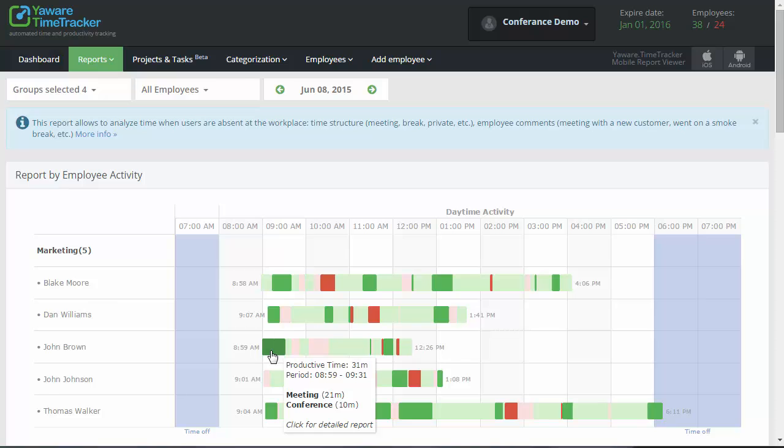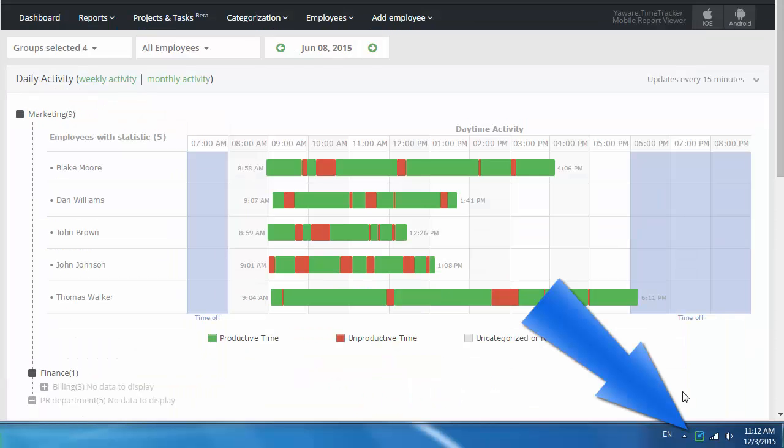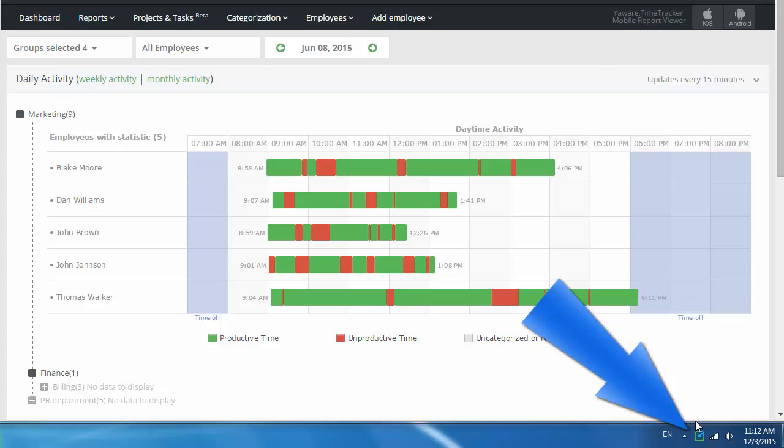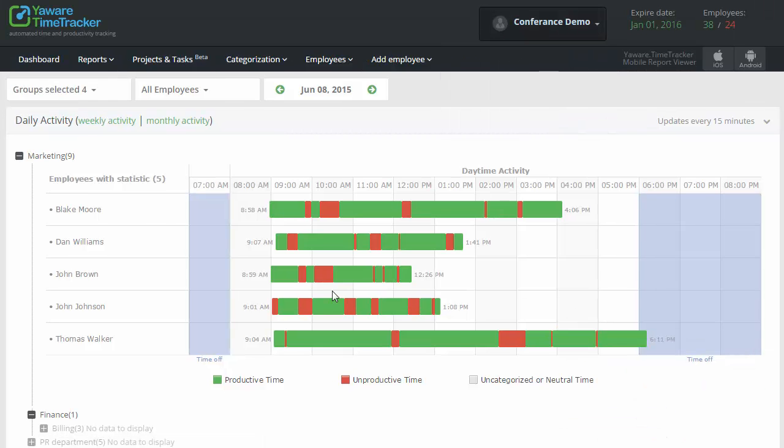Just being aware of monitoring is sometimes enough for employees to use time more productively, but here is what you can do additionally.